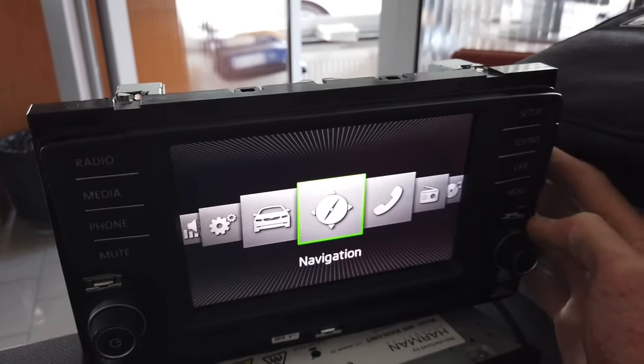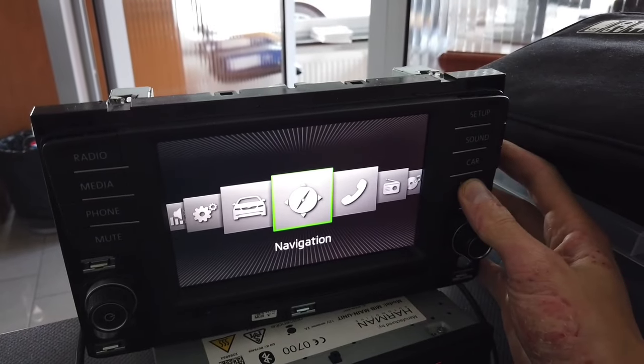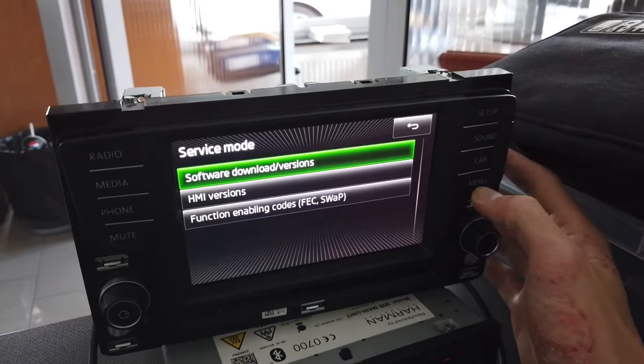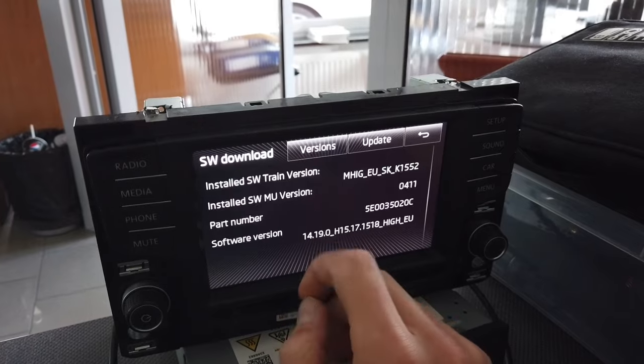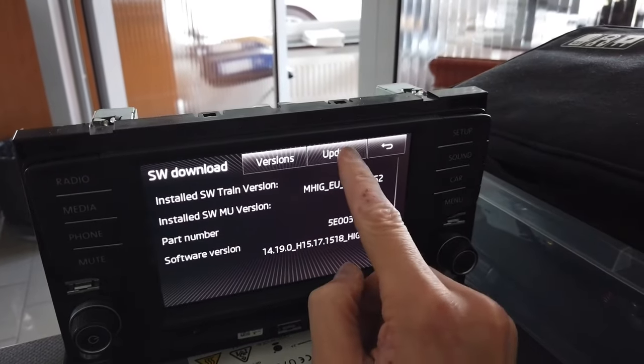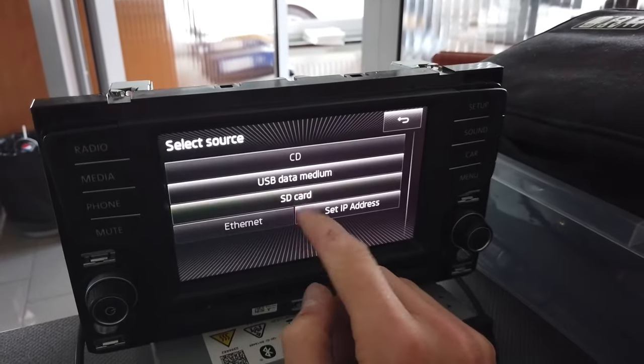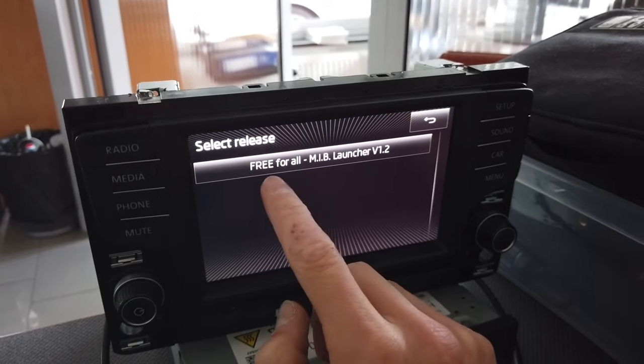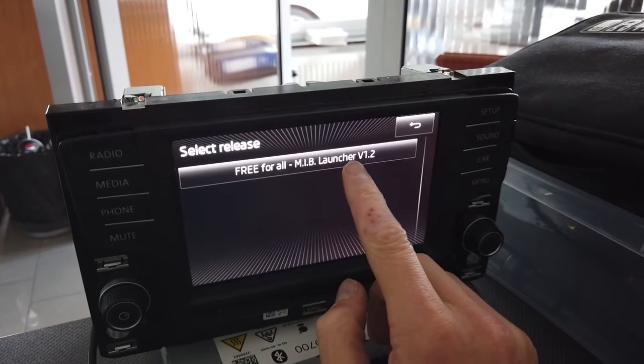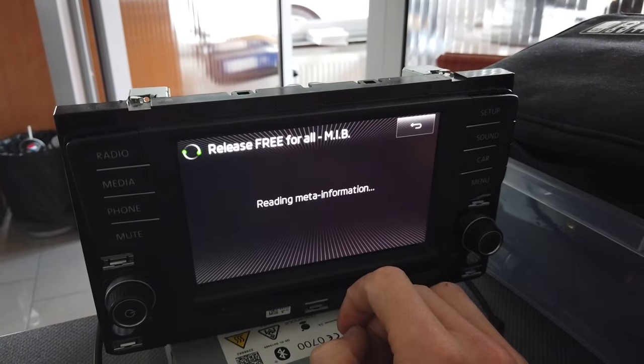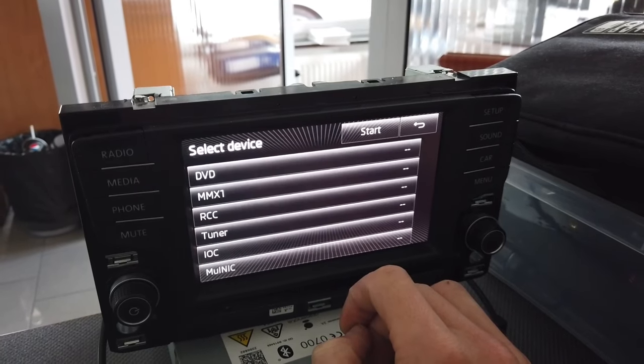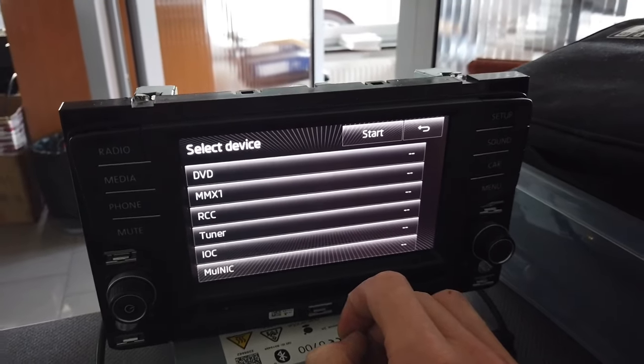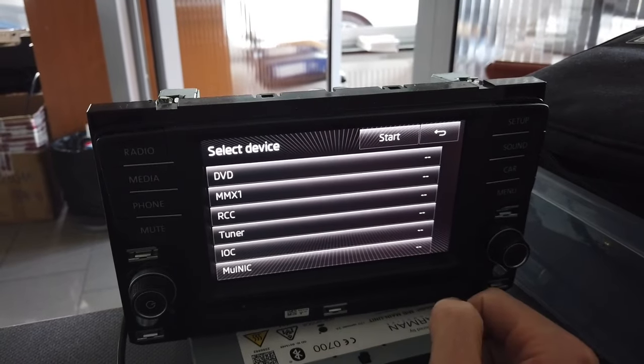Now press and hold the menu button, go to software download, go to update SD card, and it will show you Free For All MIB Launcher. Select this and now you want to press start.